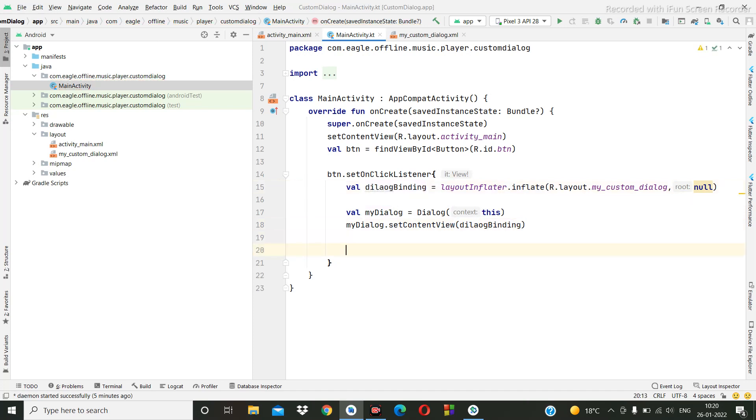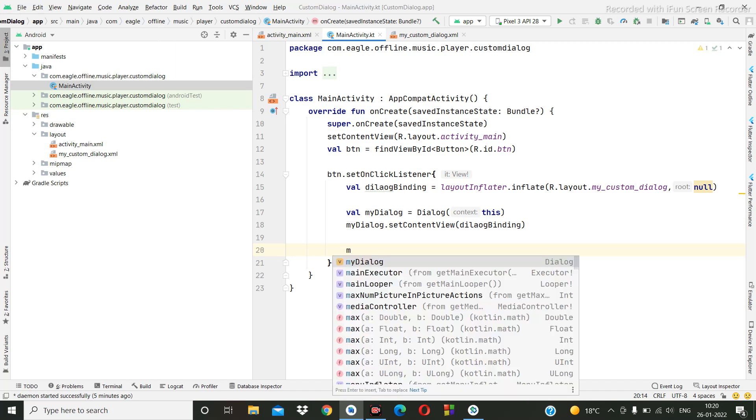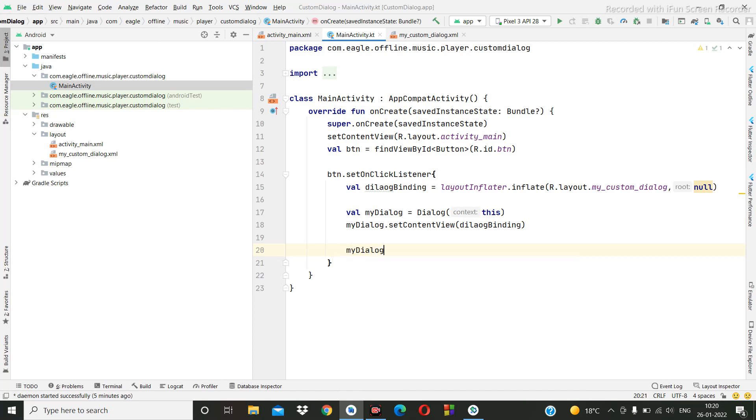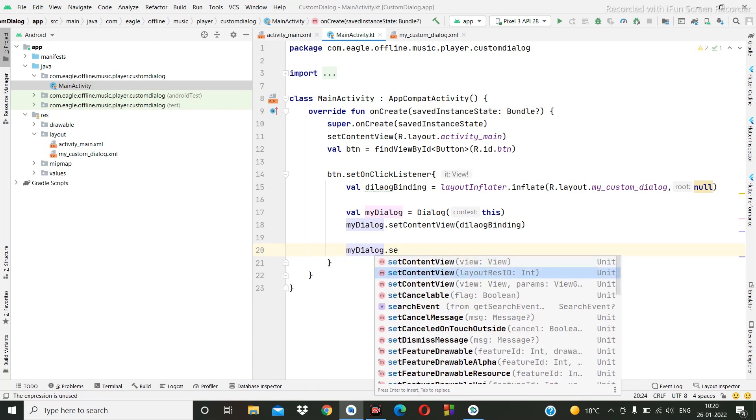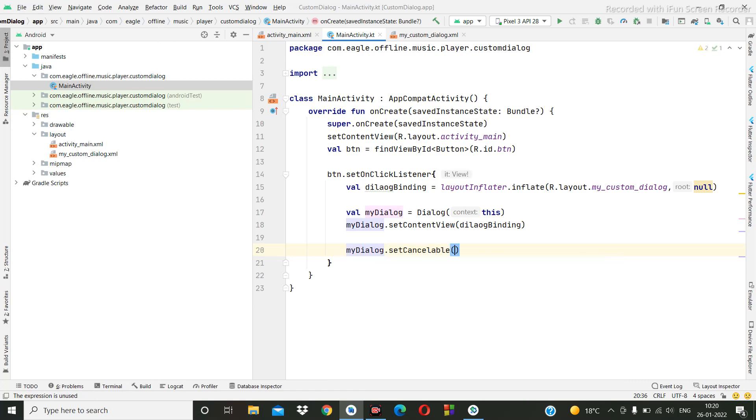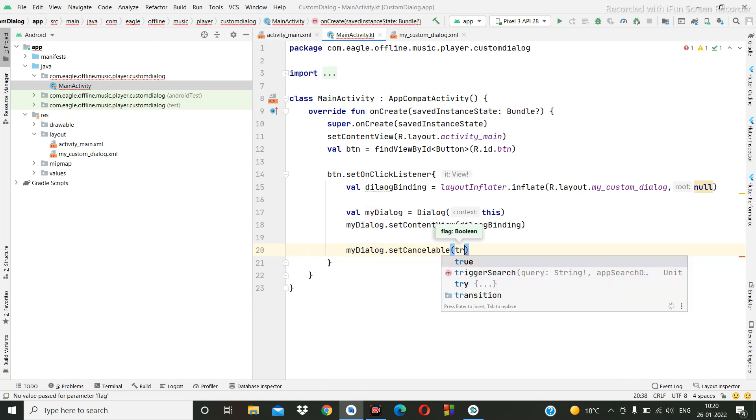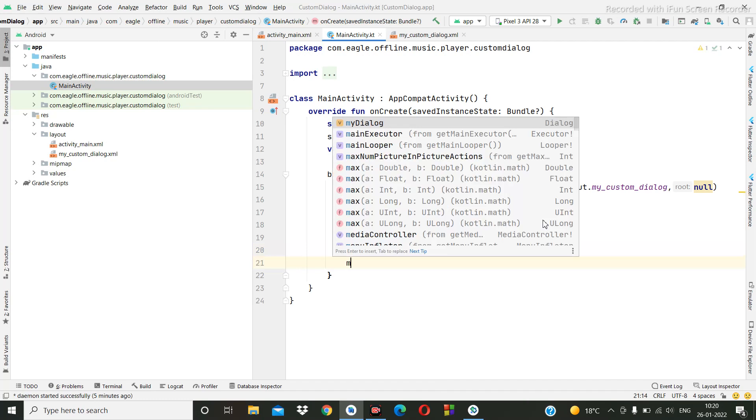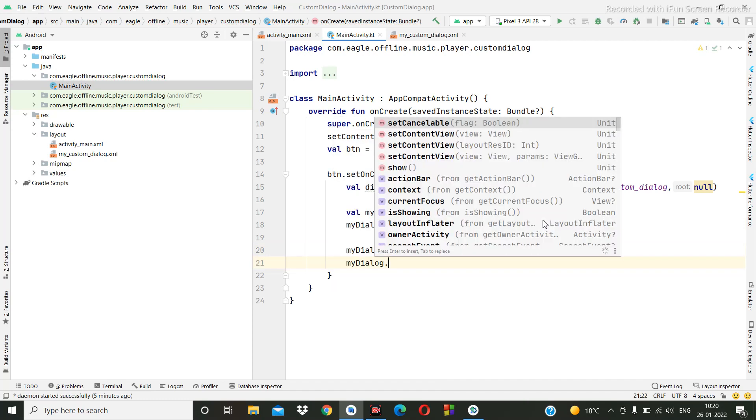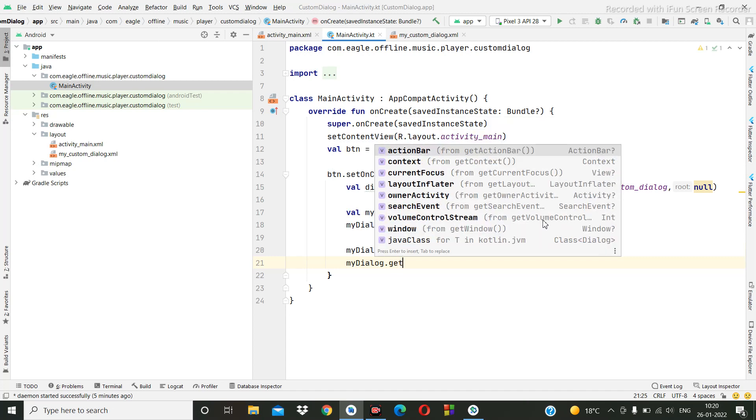Again, you can give whatever property you need you can give for this. So like you can add dialog dot set cancelable true or false, true or false. Then you can give the window dot get window.